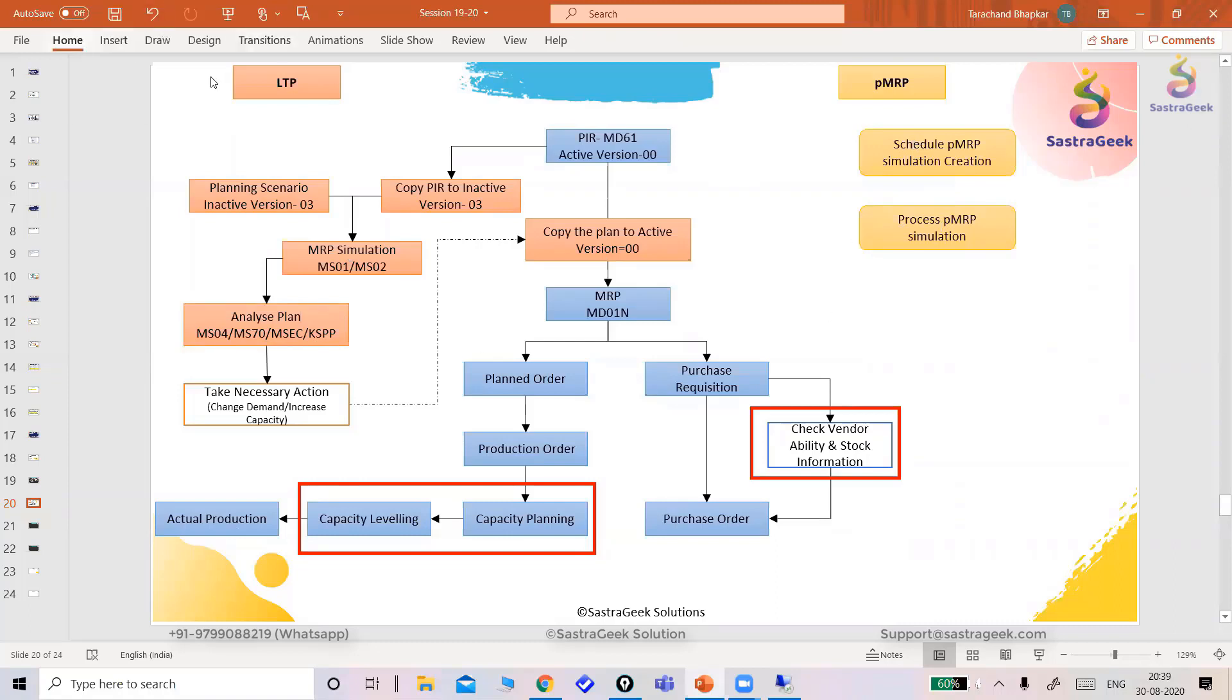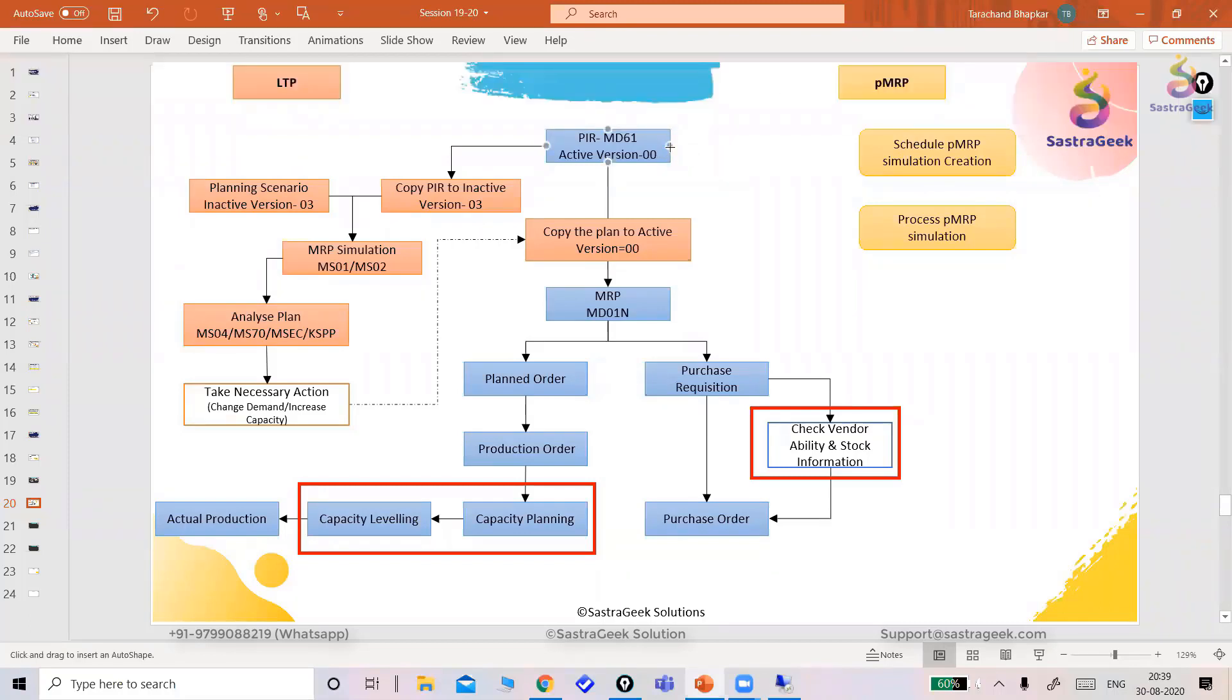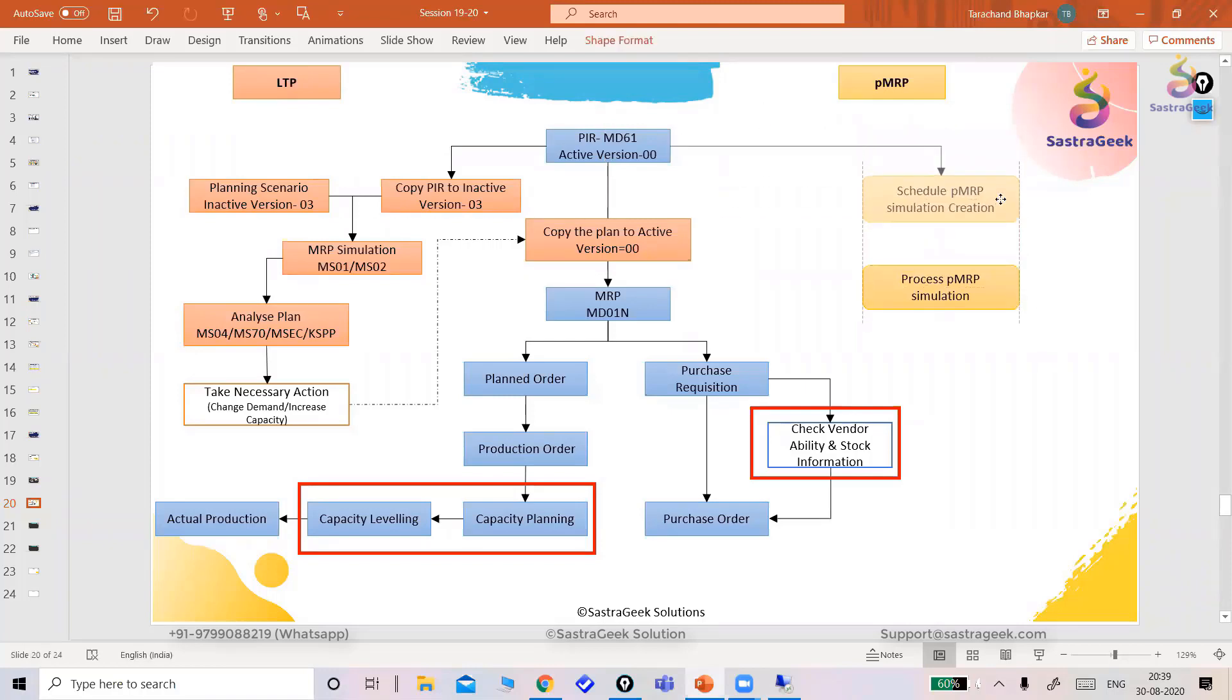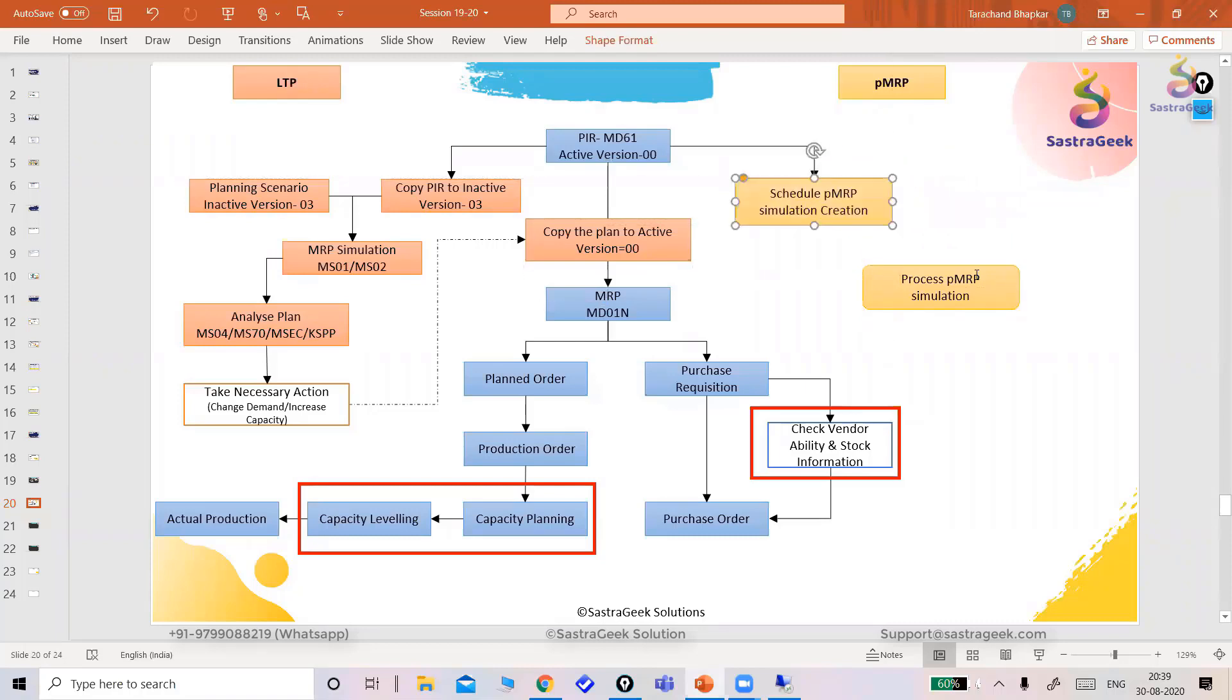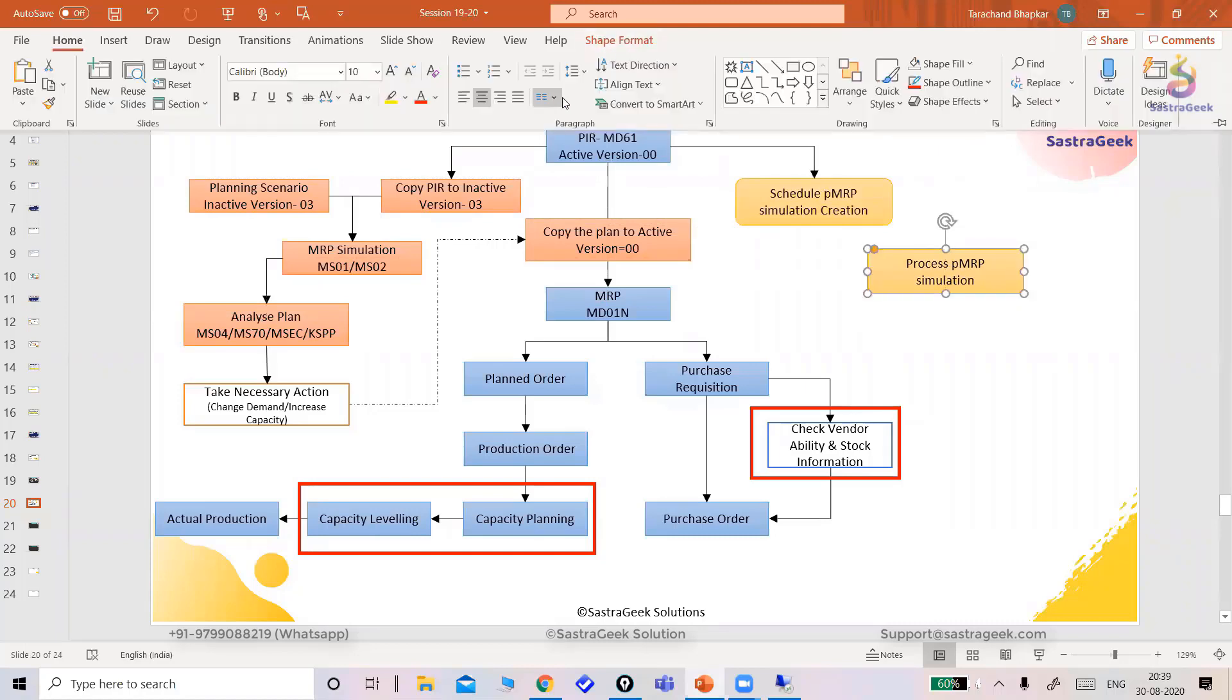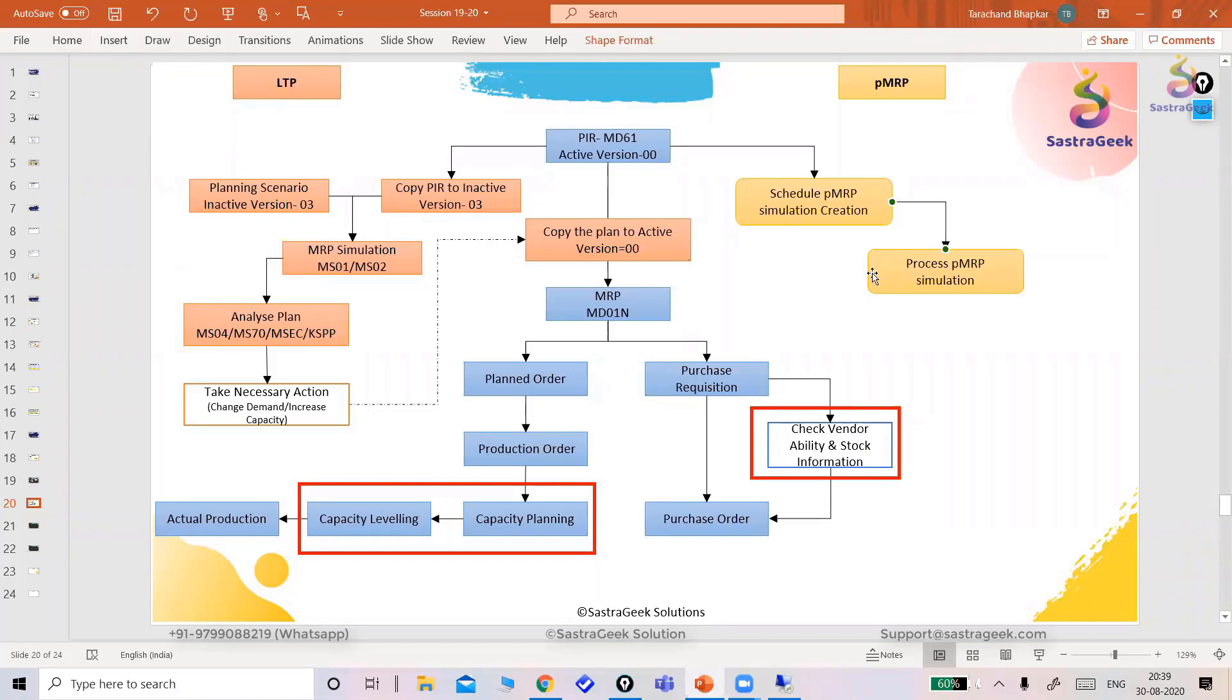So here the same way, we will discuss later. You need to create the planning version. Don't copy anything from this thing. You can simply schedule one PMRP job. Then you can go ahead and process that MRP simulation. If there is any change in demand, then you can copy that simulation plan to activation and go ahead with your MRP.